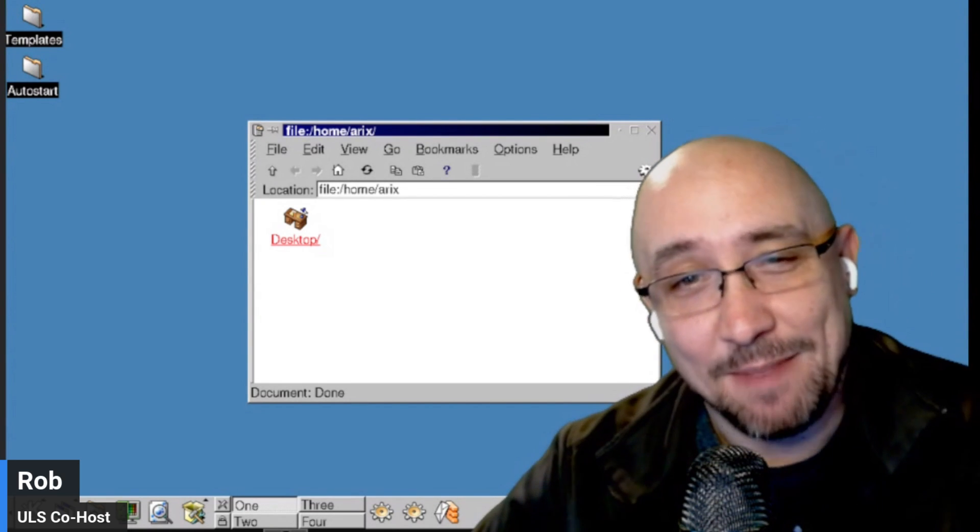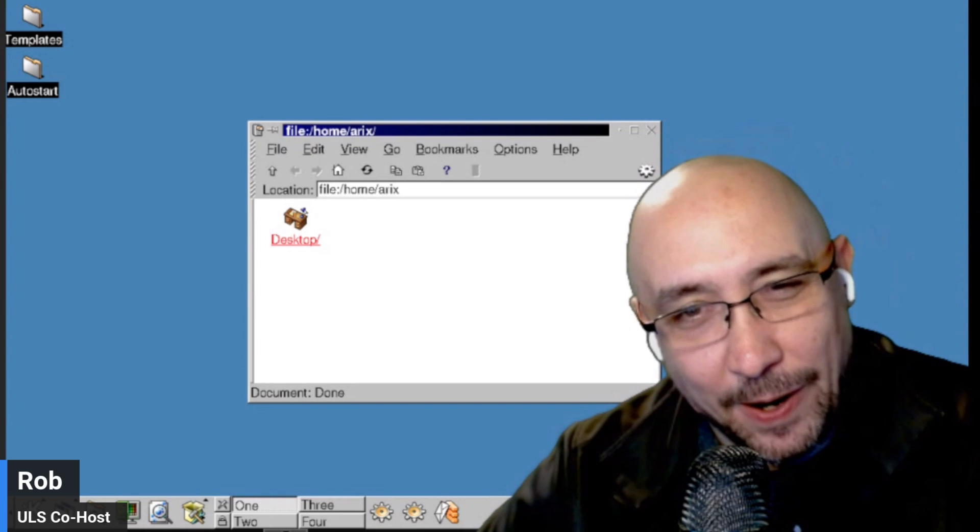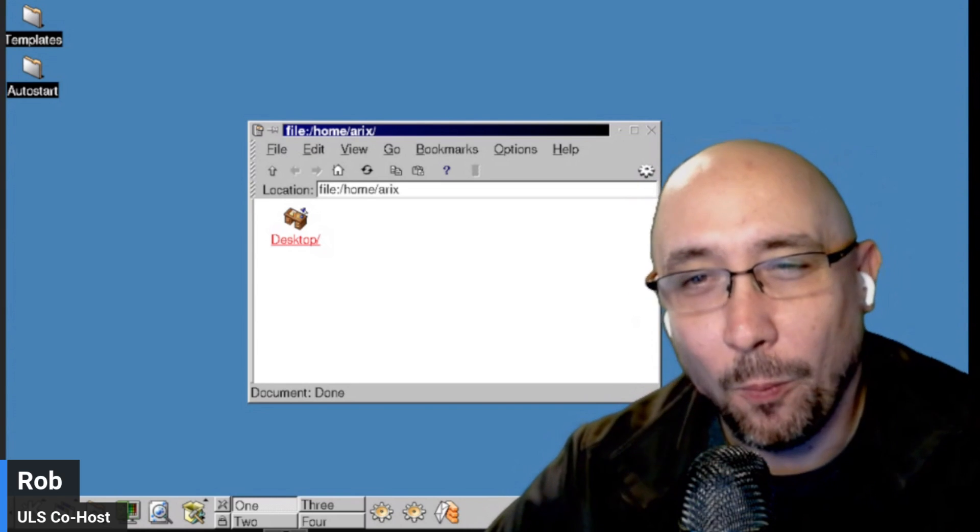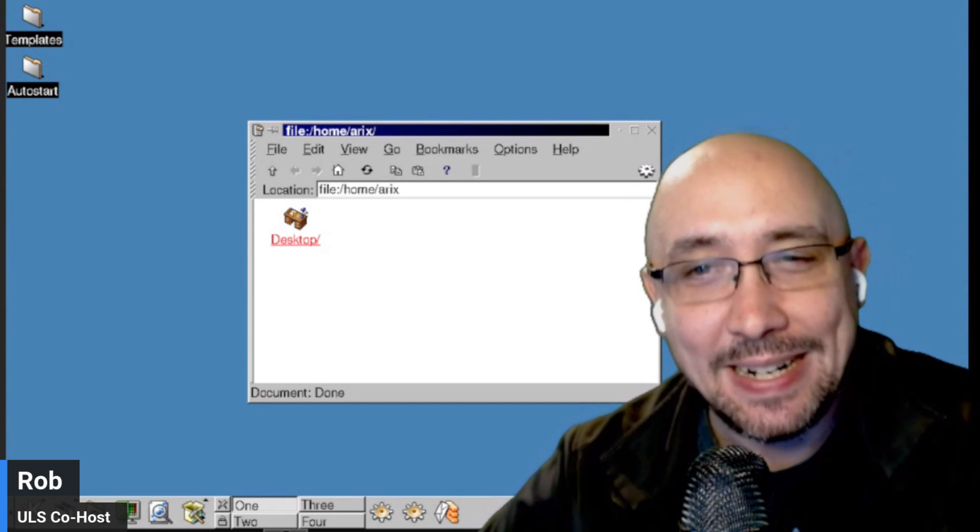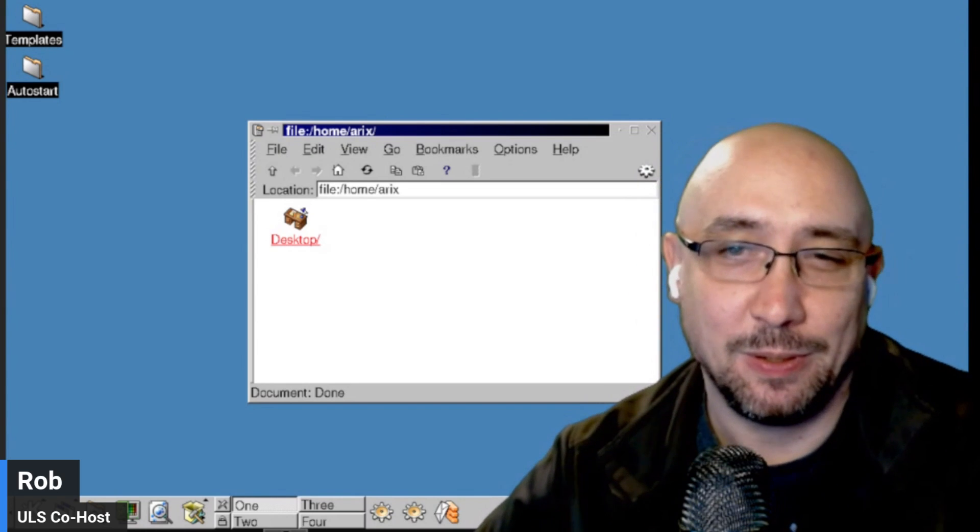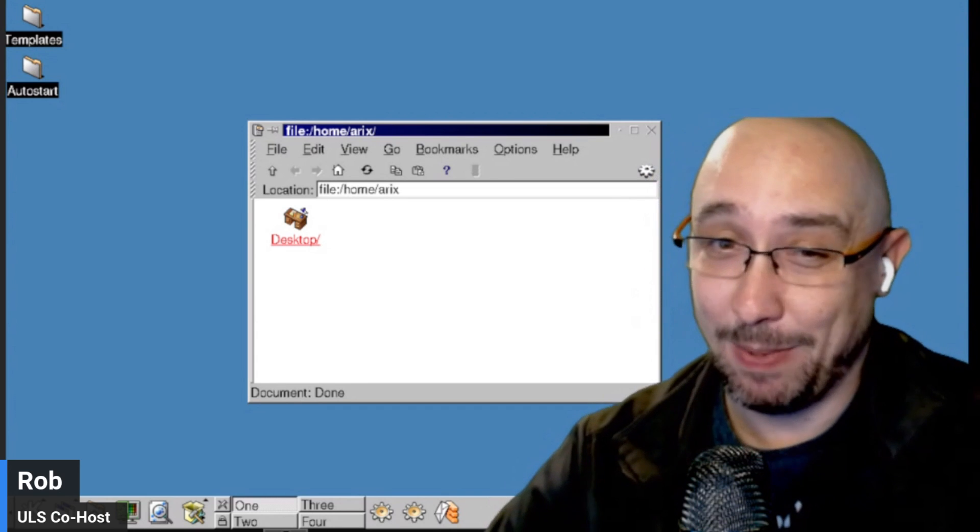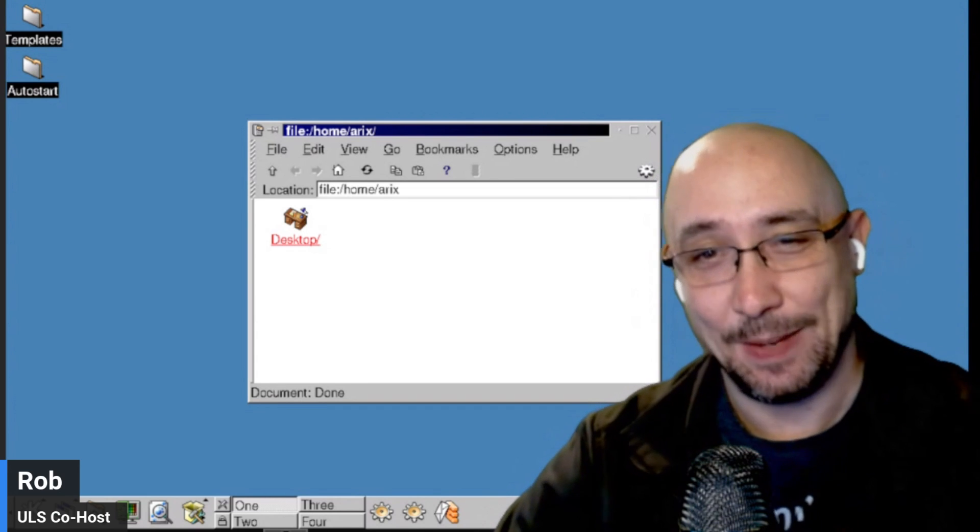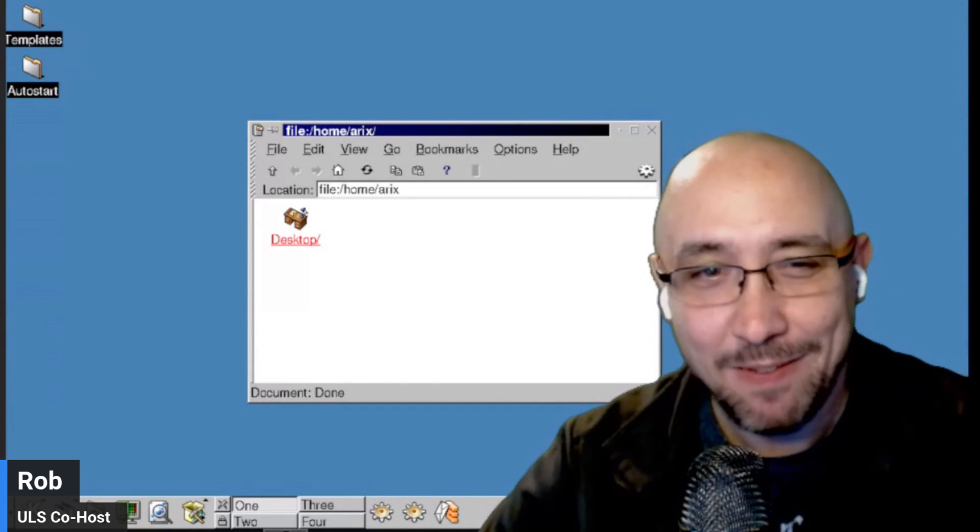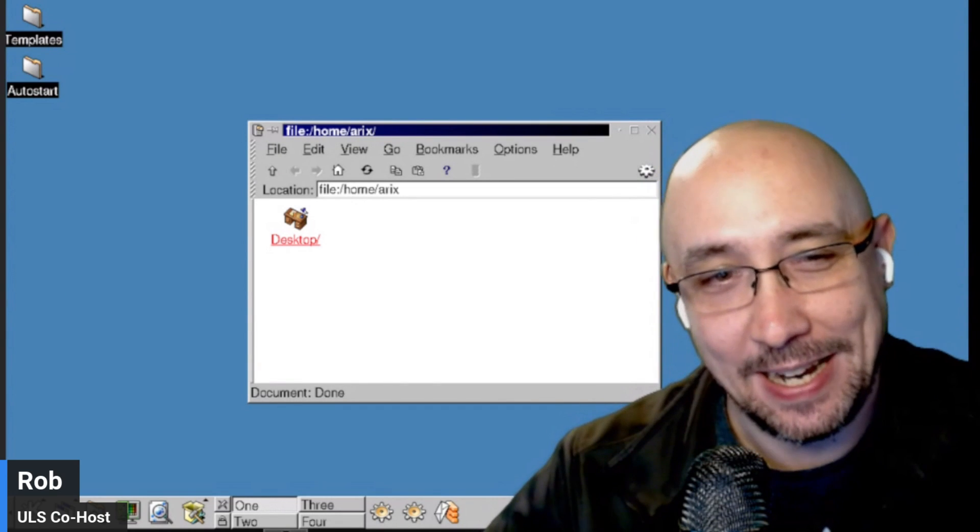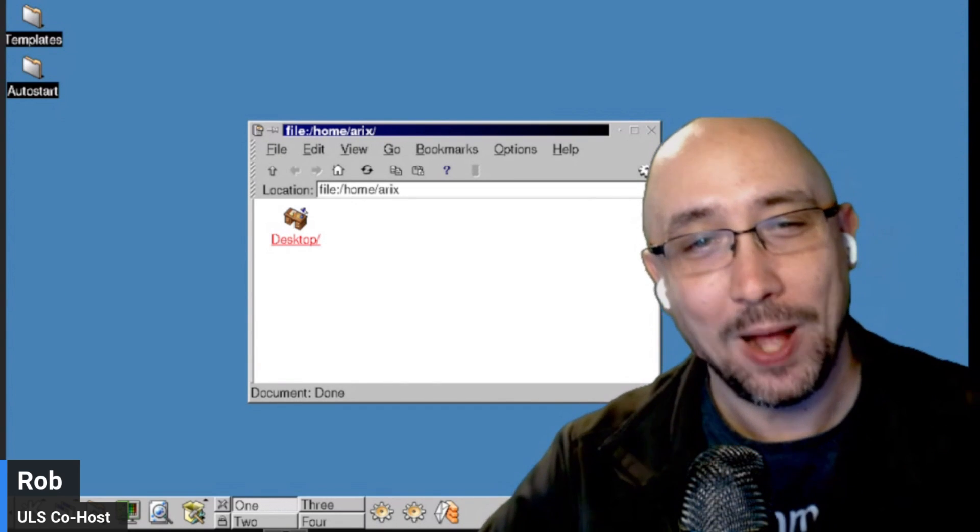So you might be thinking, that's fun and all, but what possible use can a 25-year-old desktop have today? Can it even work with today's technology? Well...